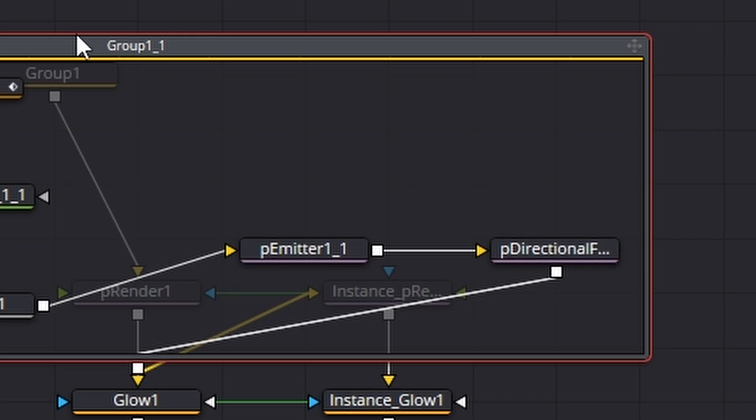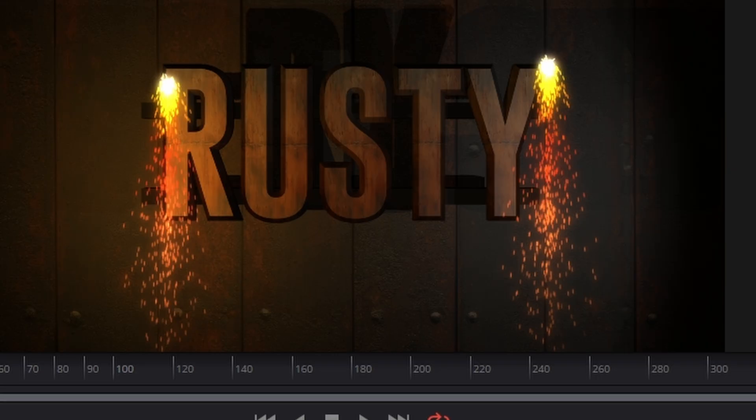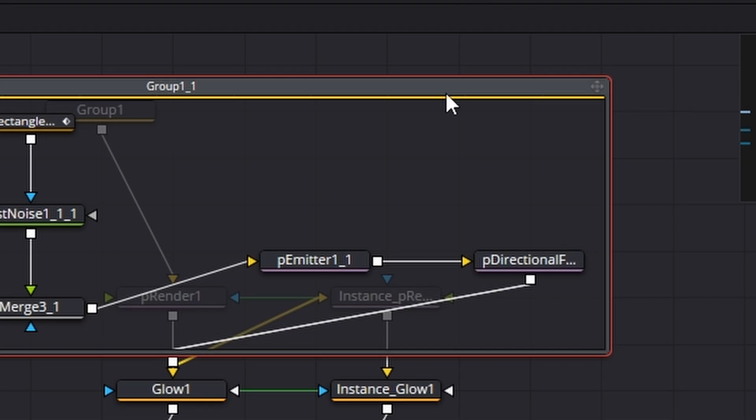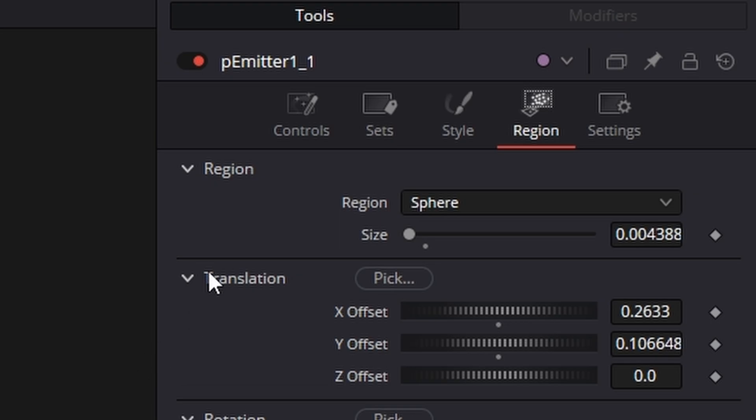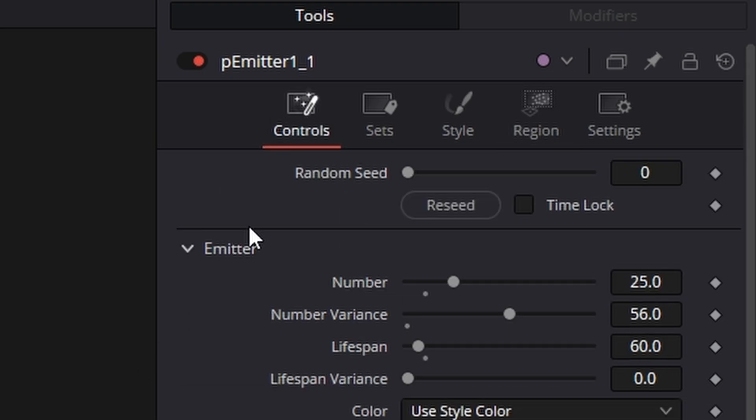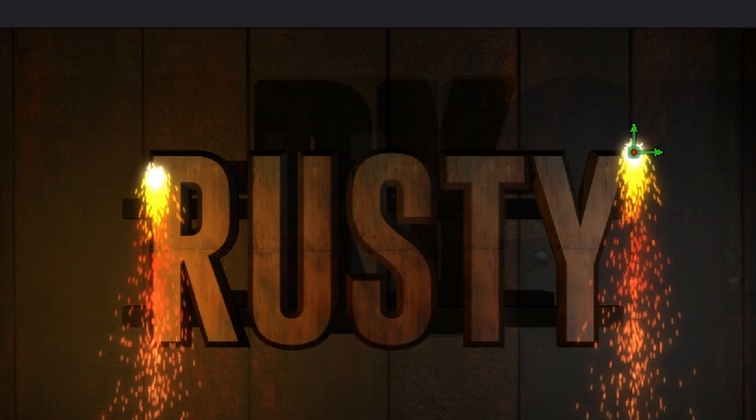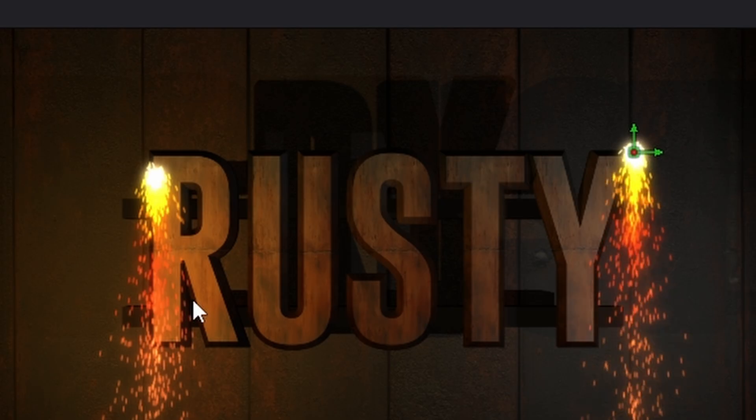Right let's animate the other group. One thing you need to do when you're dealing with particles is both particle systems actually look the same so we need to fix that. So click on the particle emitter come to the control panel and hit reseed here and then what it will do is it offset the particles to make it look better.